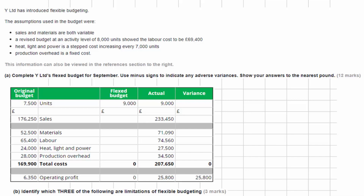We need to complete Why Limited's flexed budget for September using minus signs to indicate any adverse variances. Pay attention to the instructions because this question is marked by a computer — if you use brackets instead of minus signs, the computer will mark you wrong. Also answer to the nearest pound, so follow the instructions carefully to get your marks.